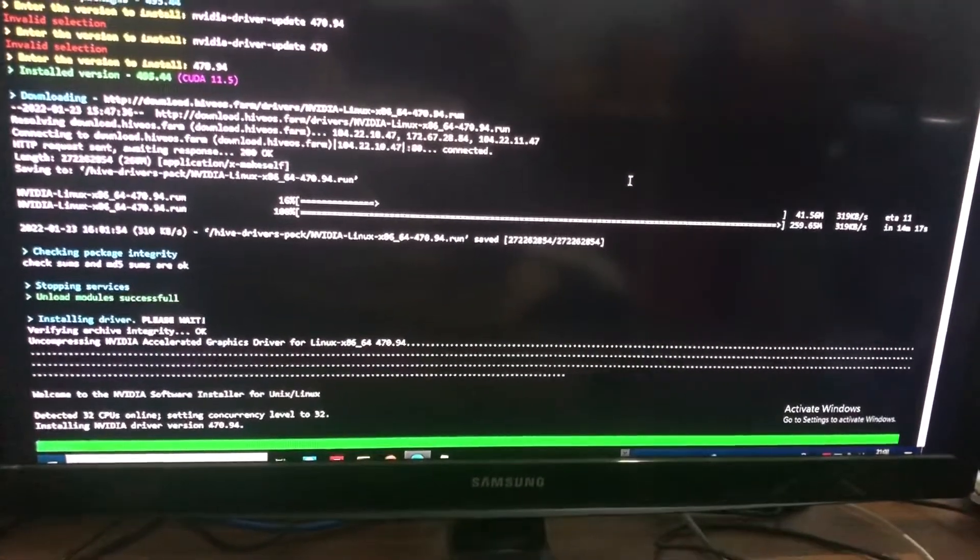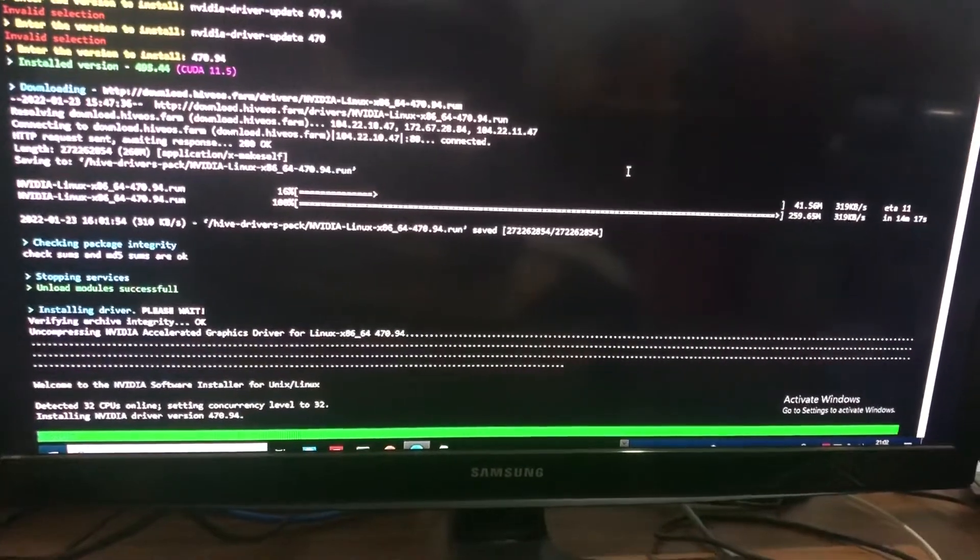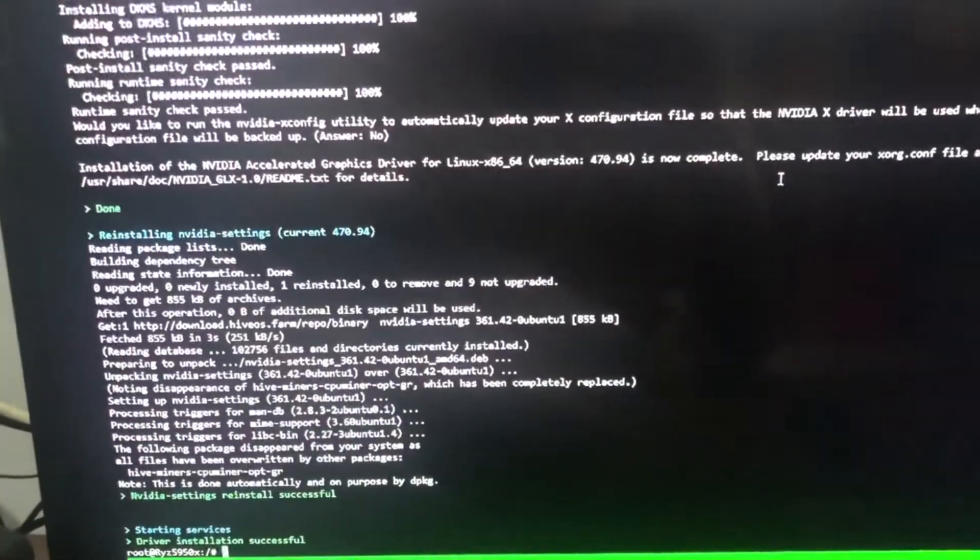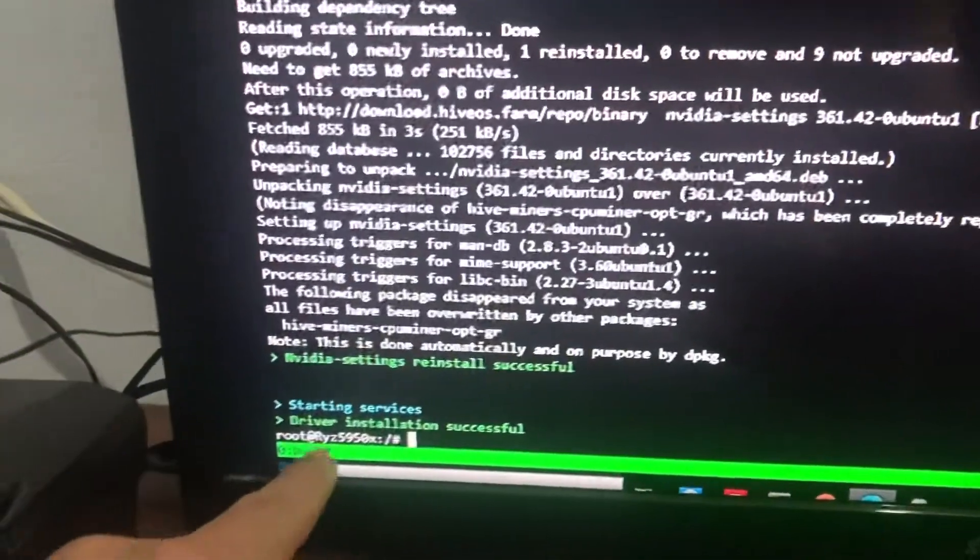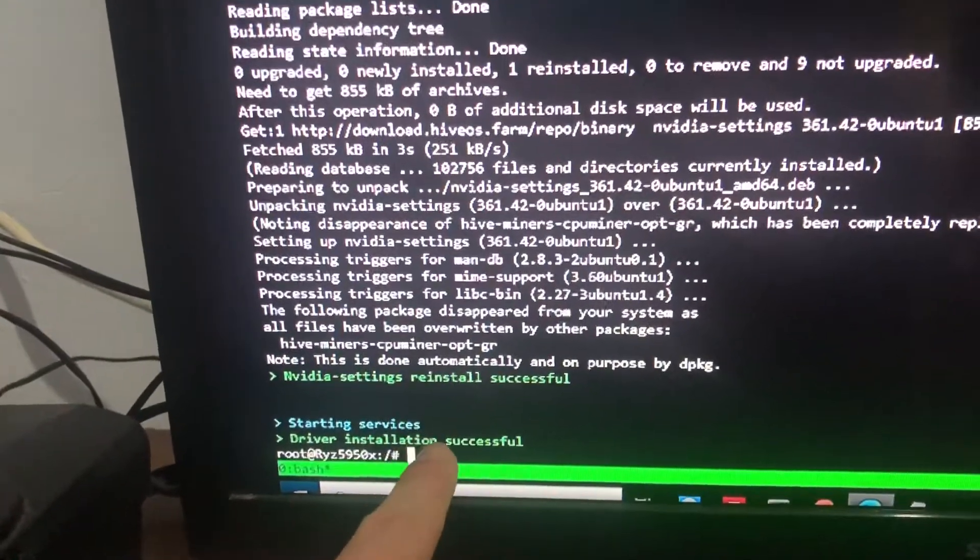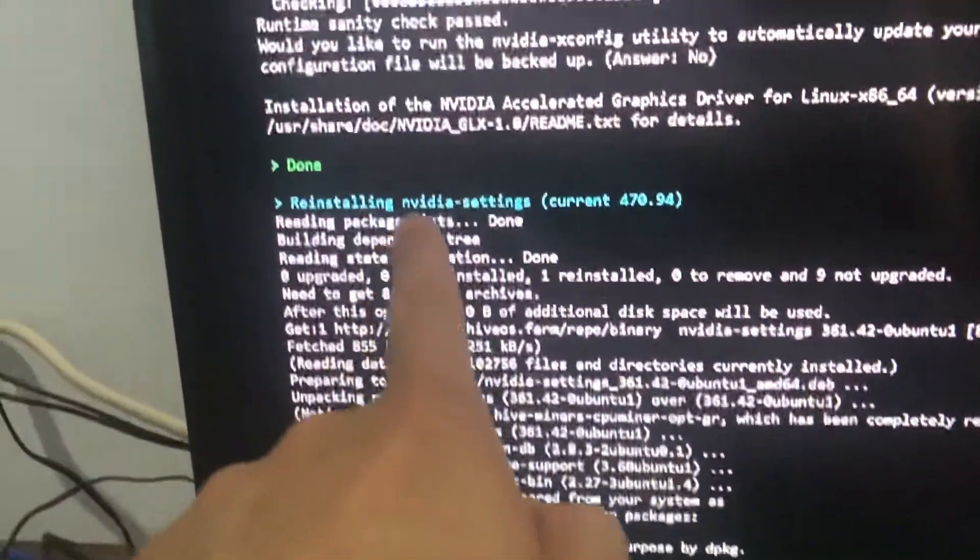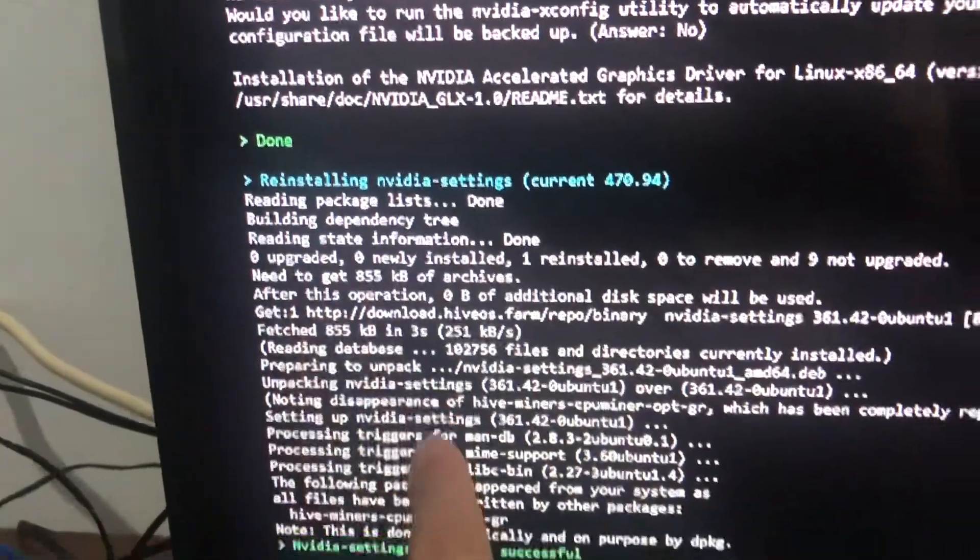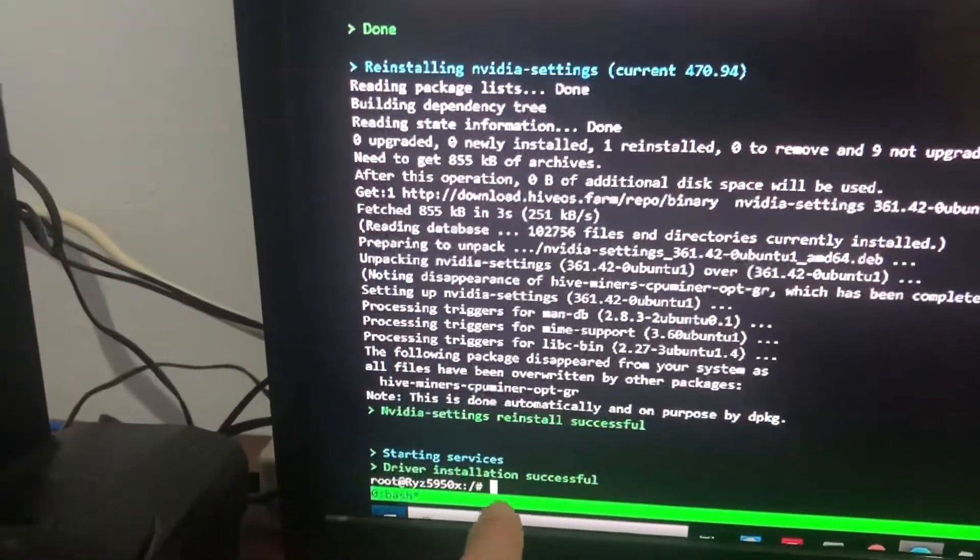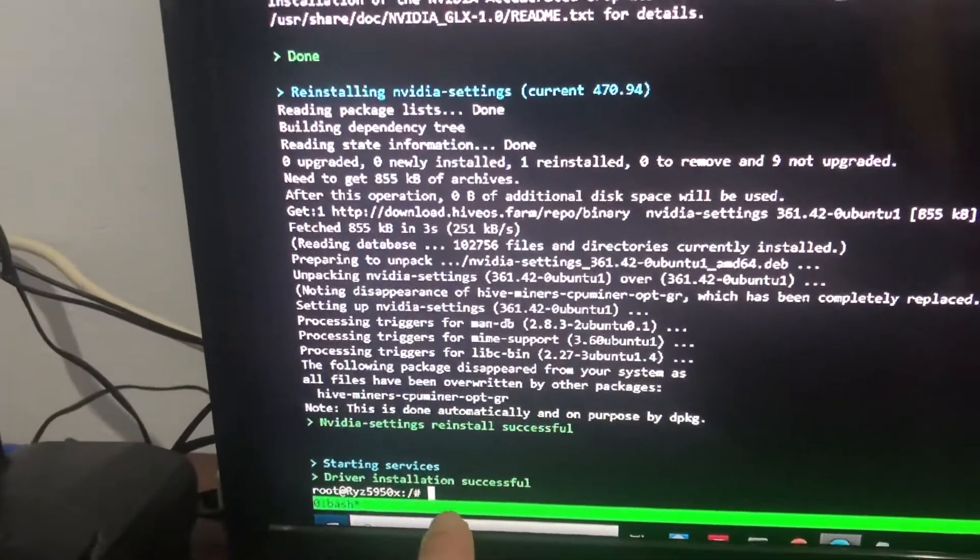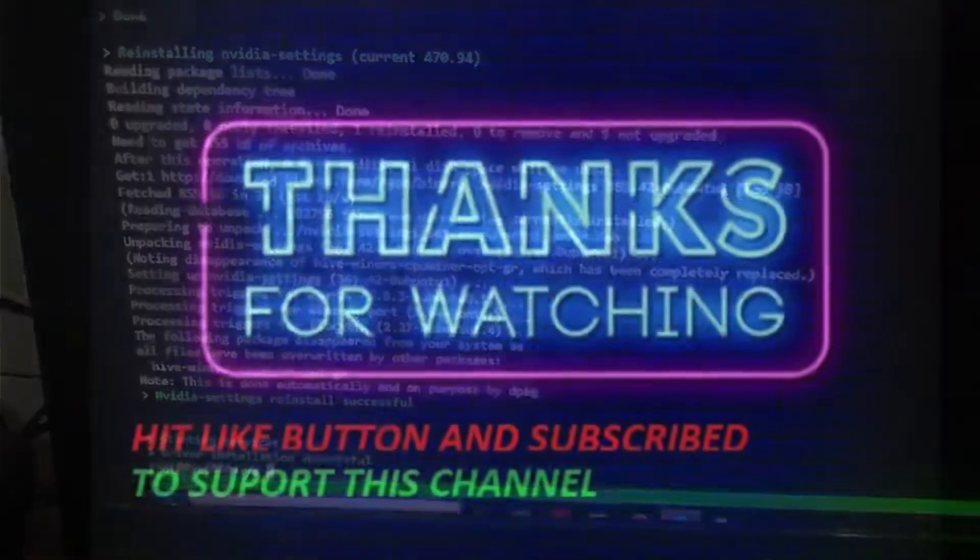As you can see, 470.94, this one is already completed. Okay guys, hope this video can help you install the old version. Like this video, thank you. Please subscribe and share this video. Thank you.